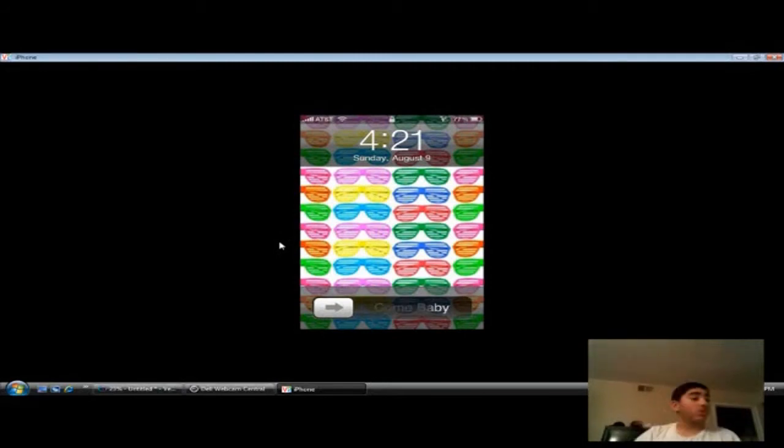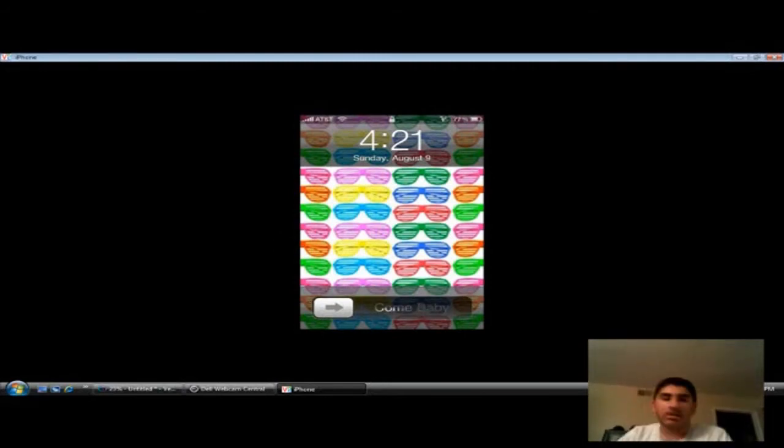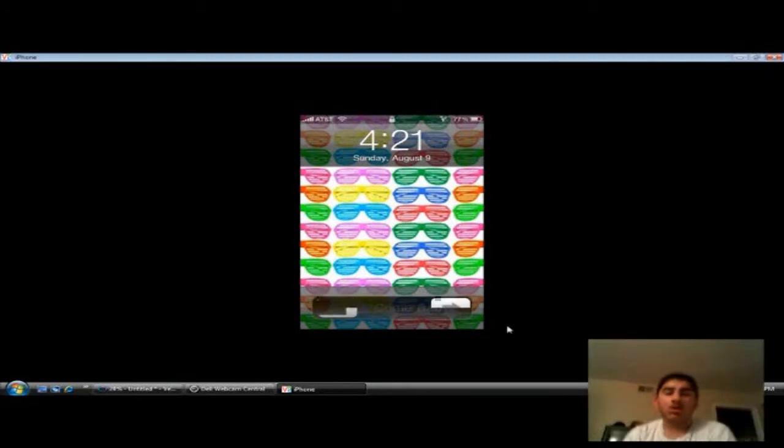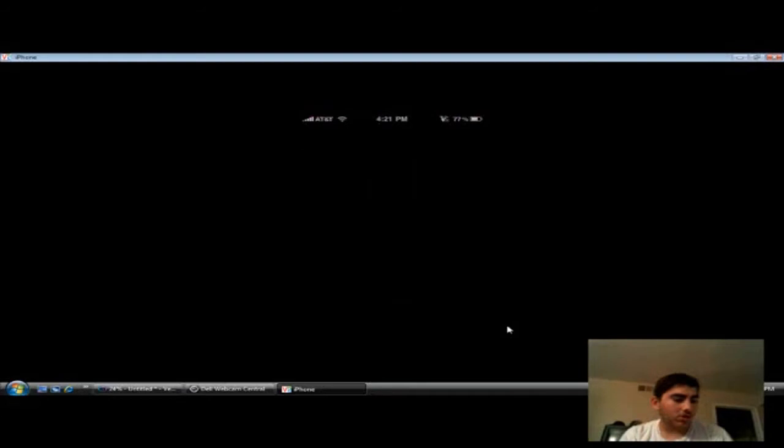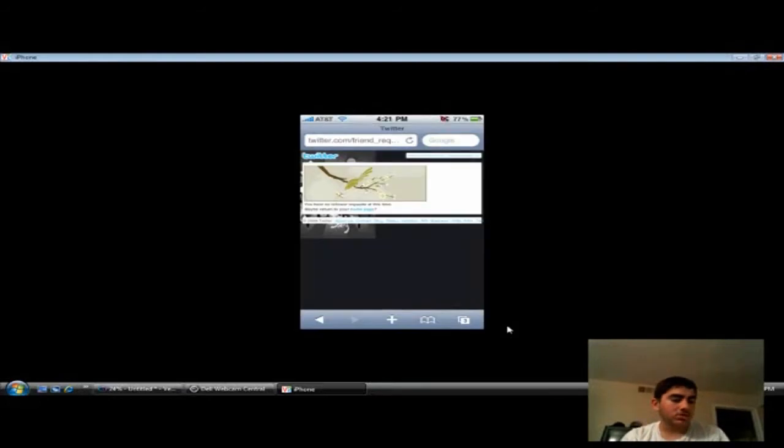So, what I'm doing here is showing you guys how to tether. You're gonna go to your Safari mobile browser on your iPhone.